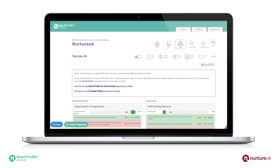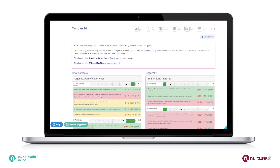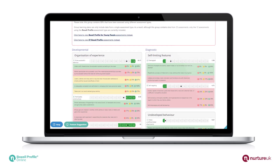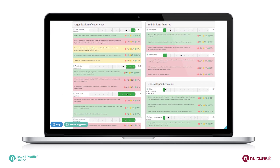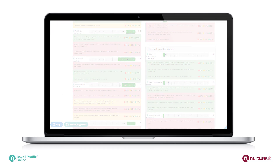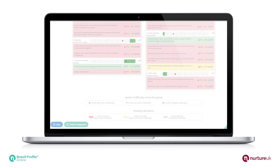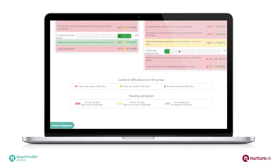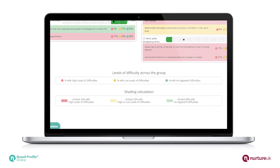The new class or group report shows average scores for each strand across the group or class, levels of difficulty for each question, and the key at the bottom of the page shows how the shading has been calculated.